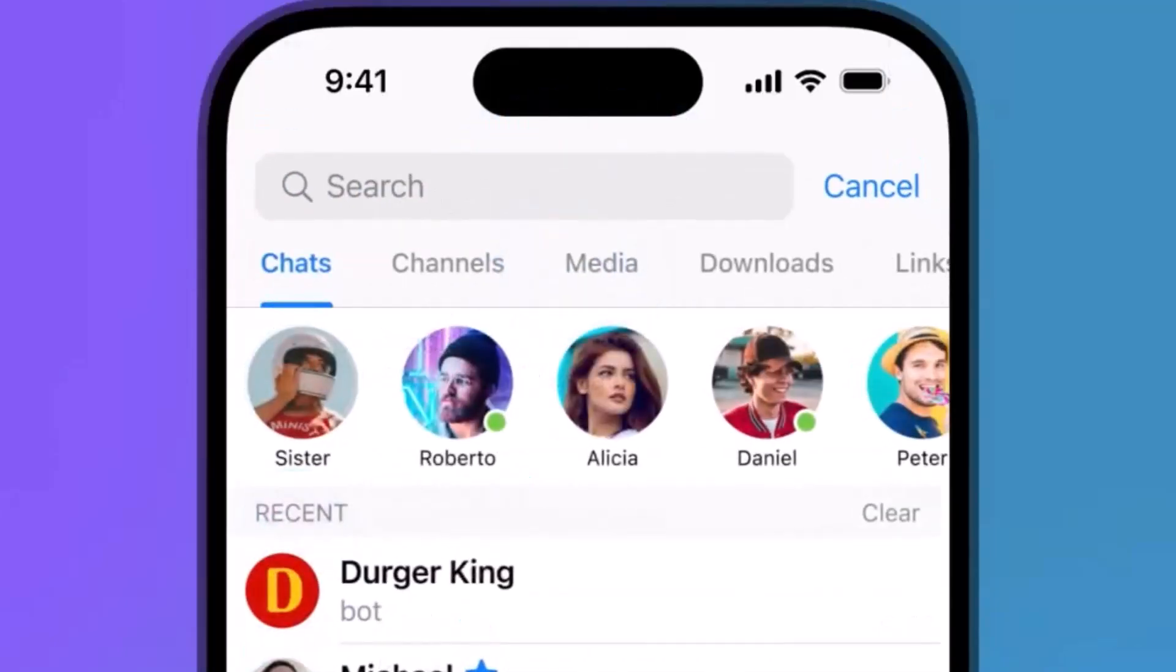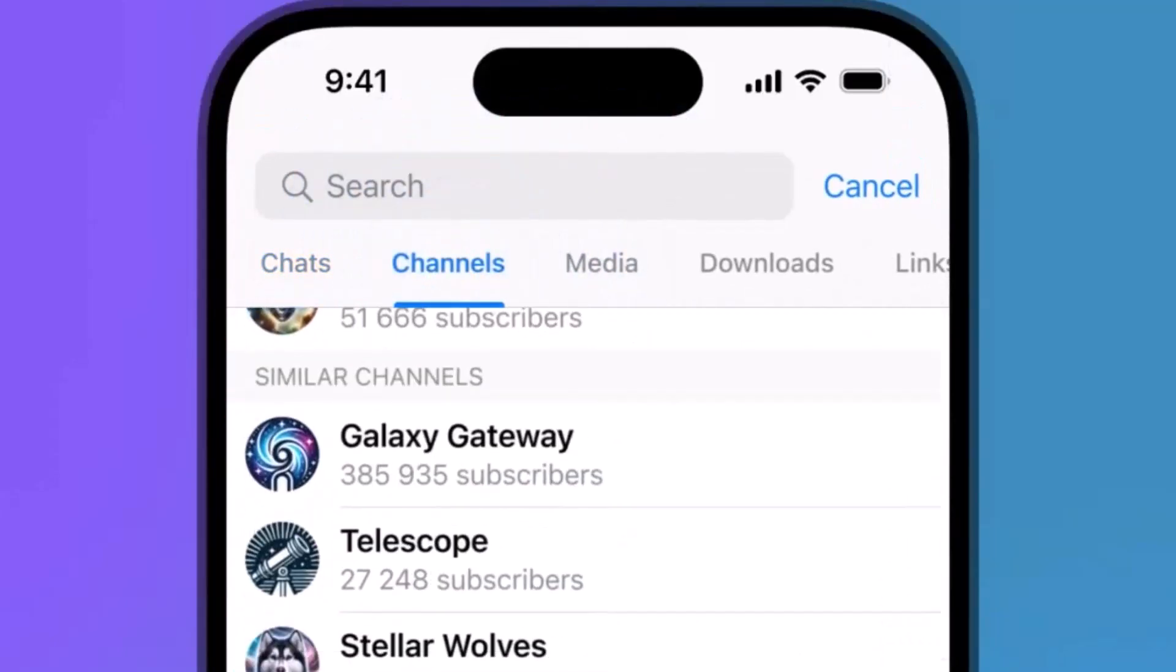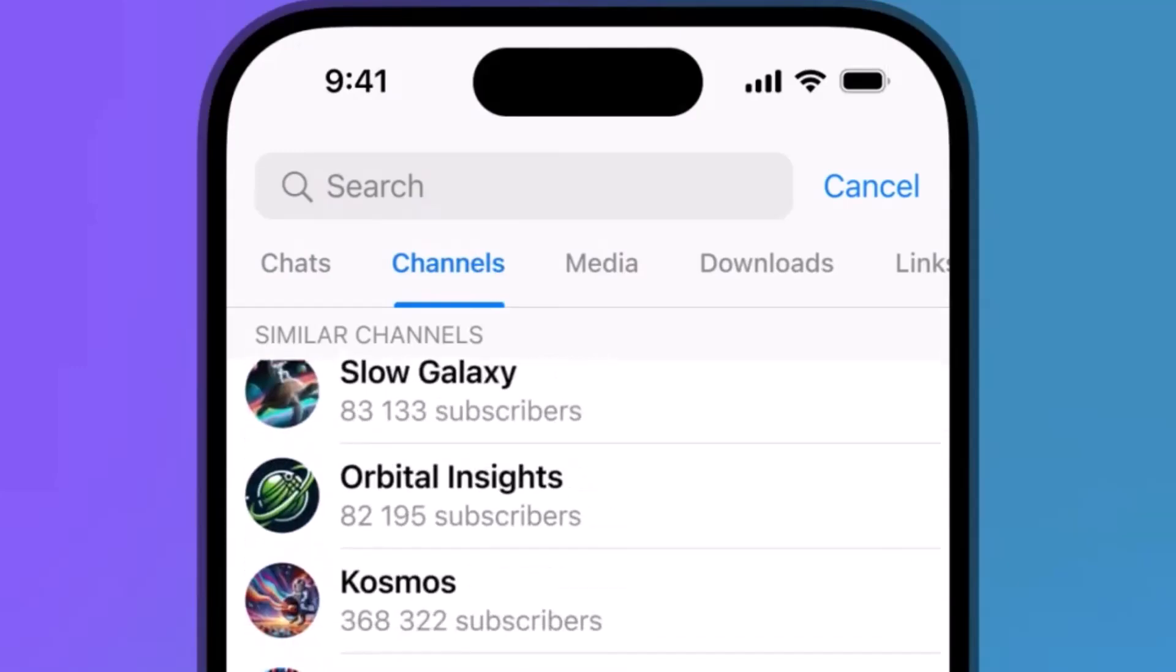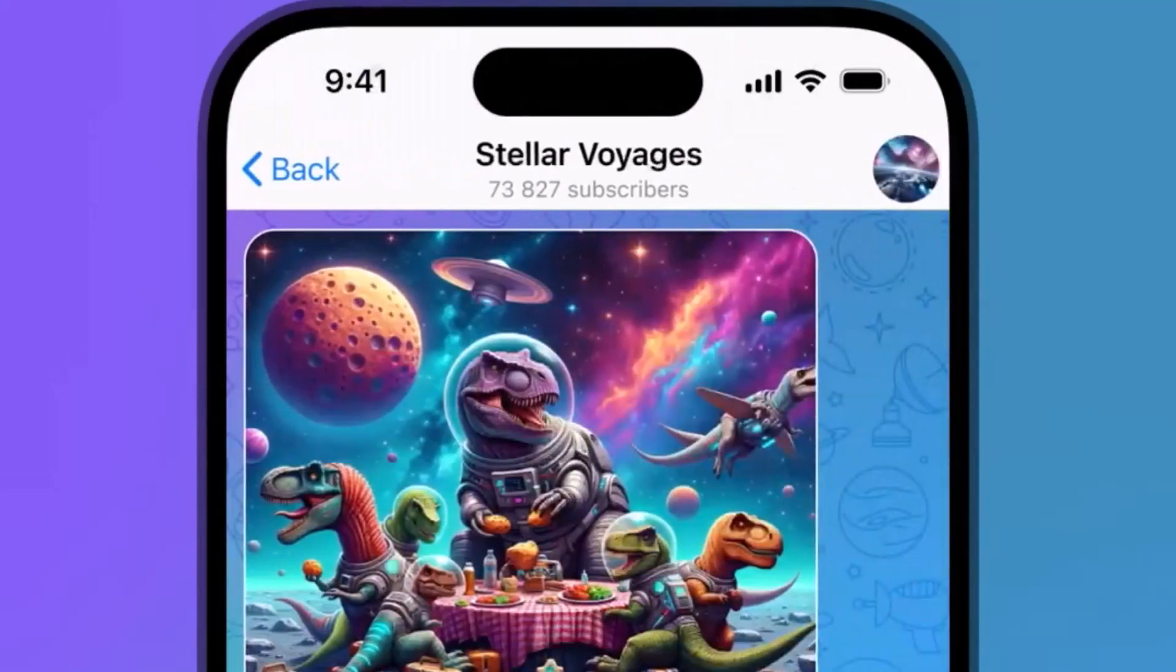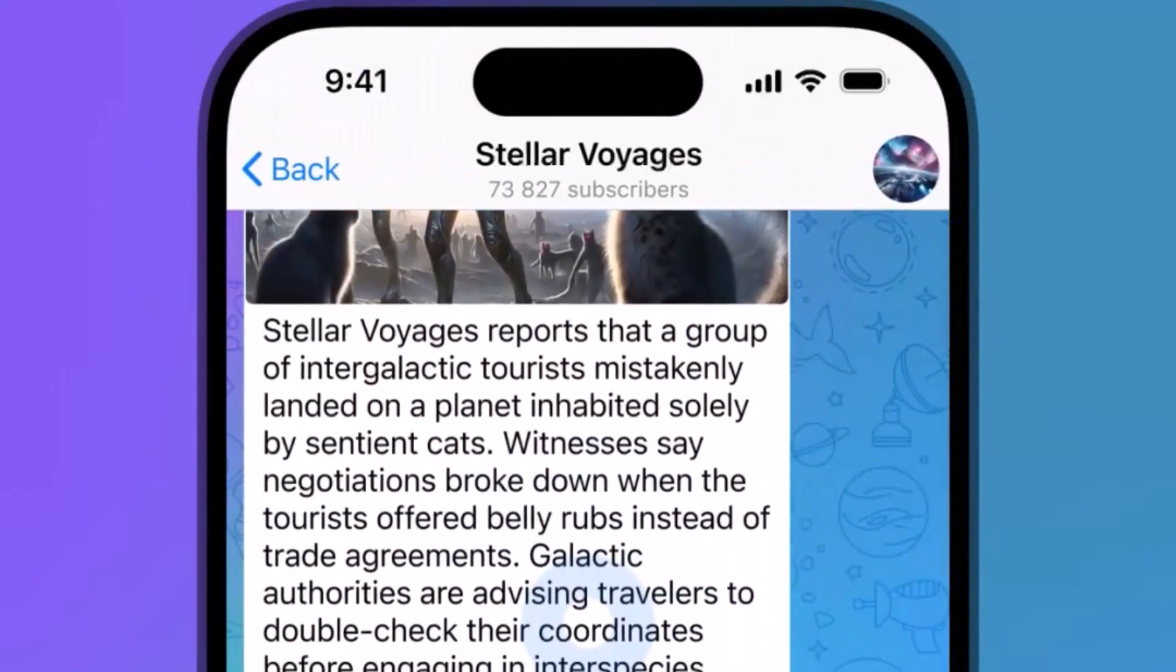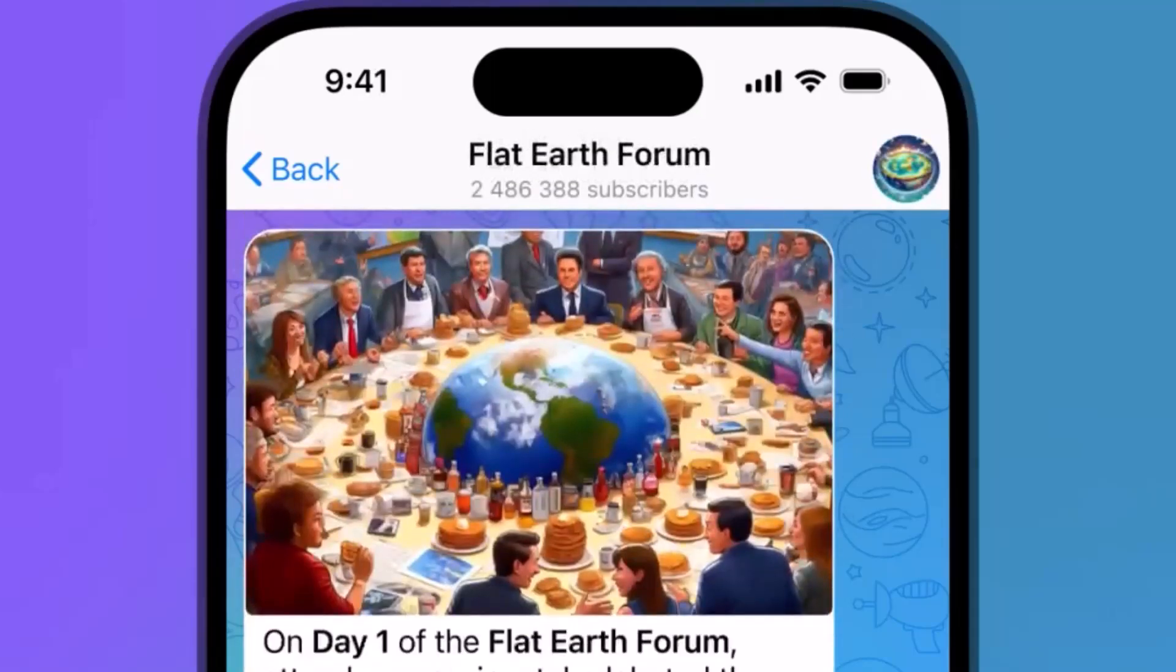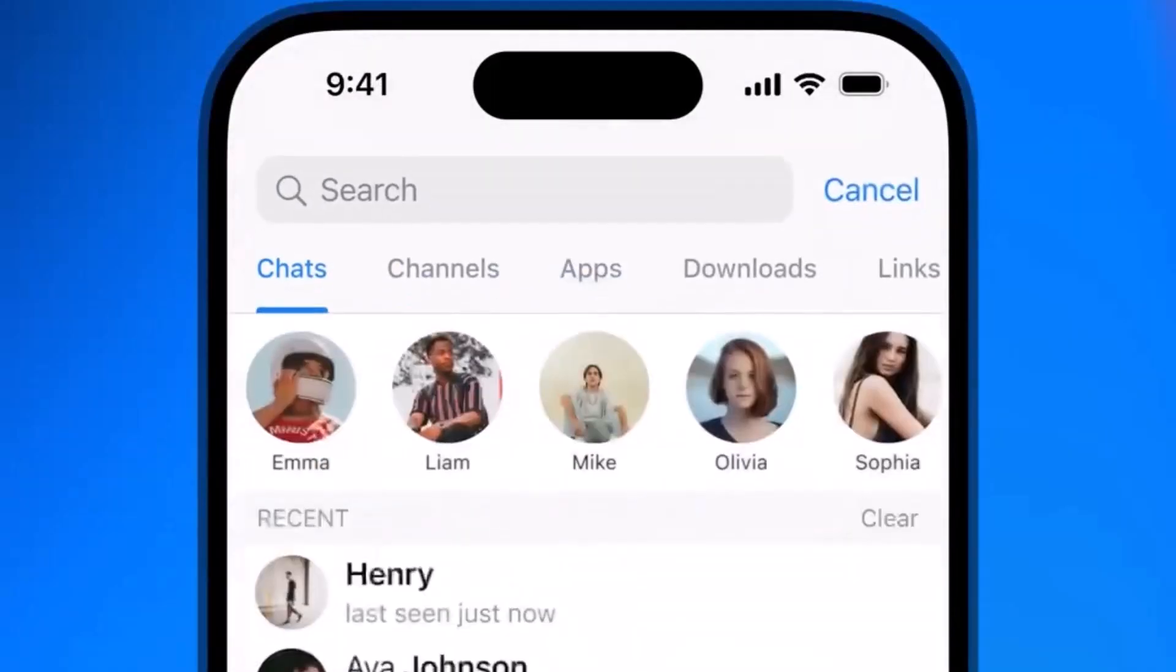Have you ever tried to find a specific Telegram channel, group, or bot and just can't find it? Yeah. Because the search in Telegram is just... it's terrible. Awful.